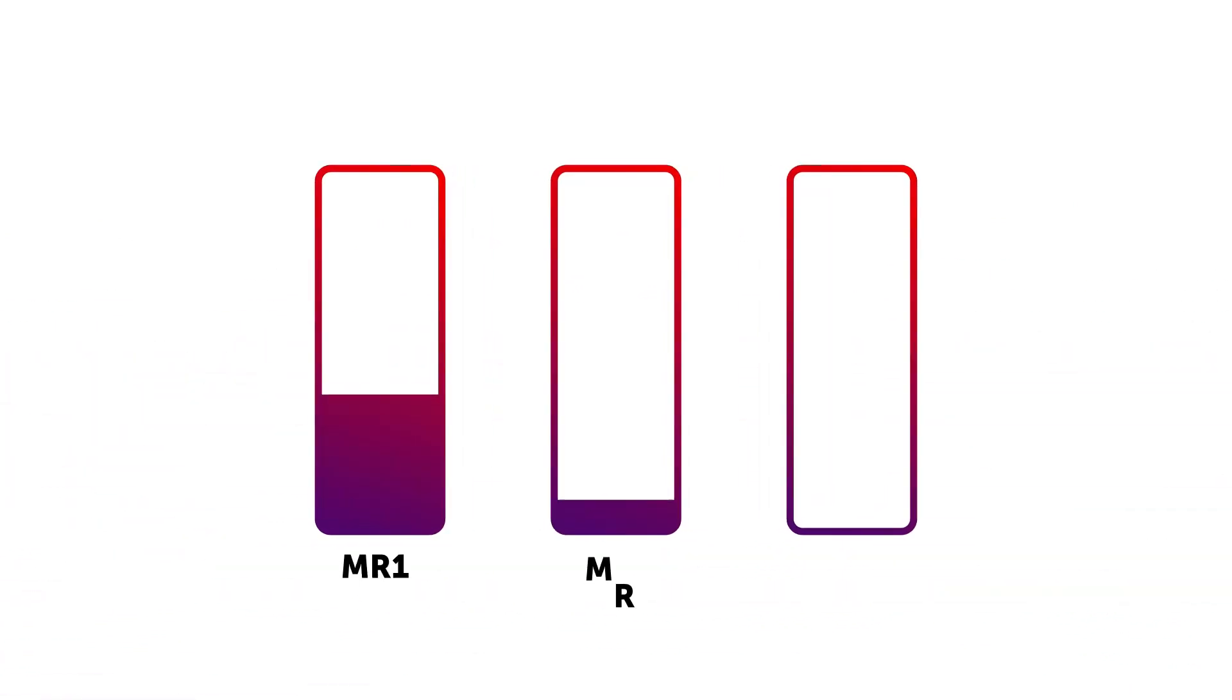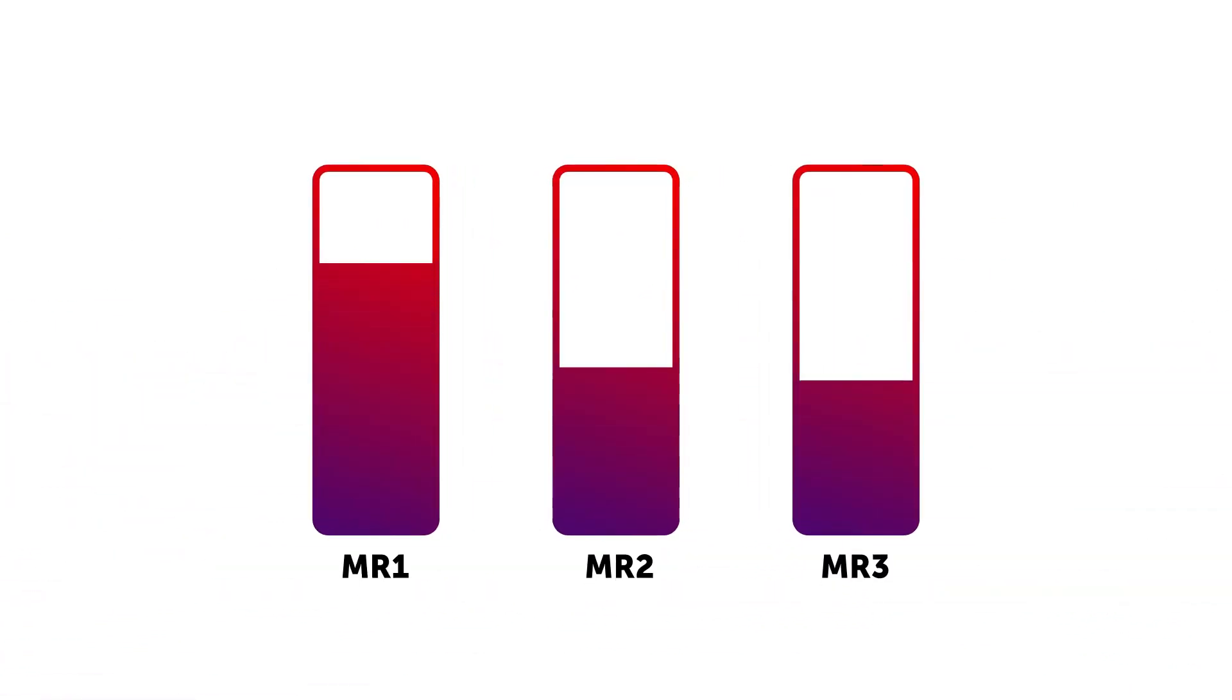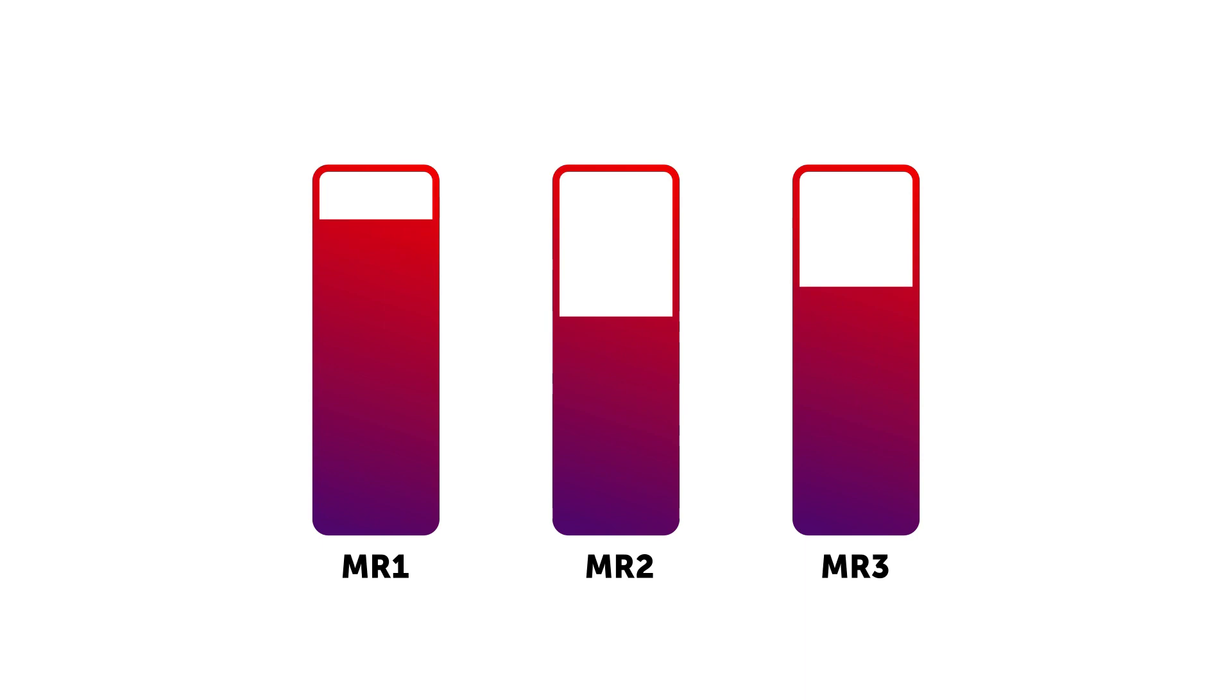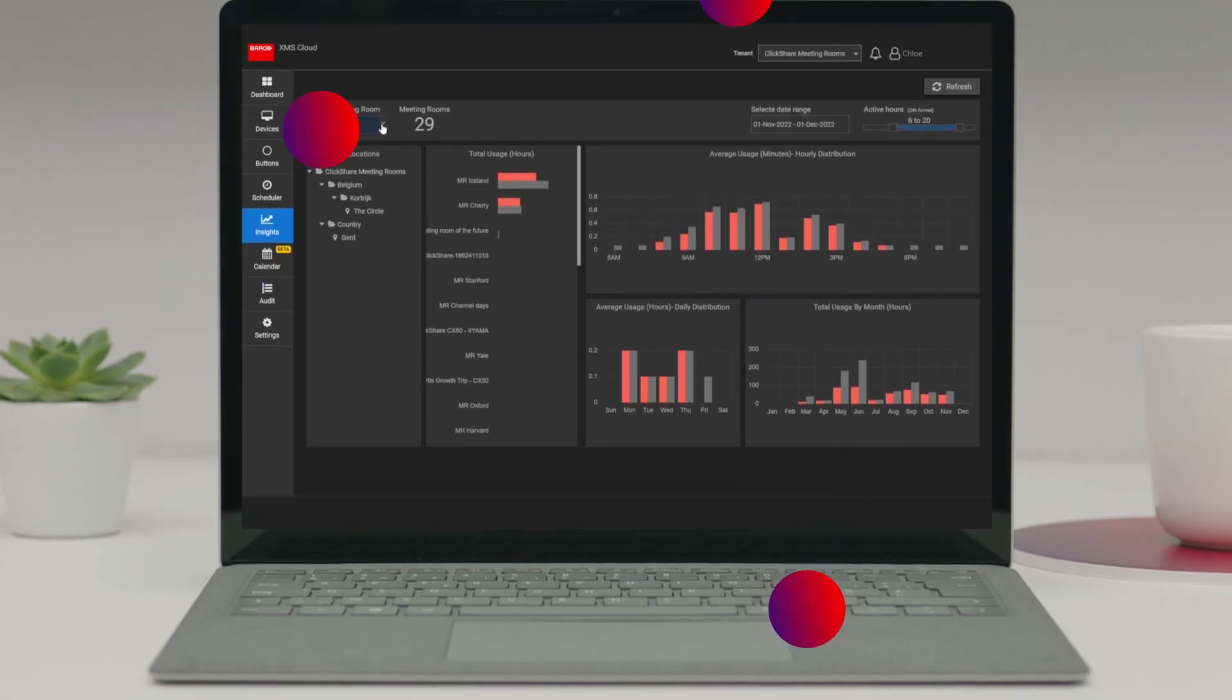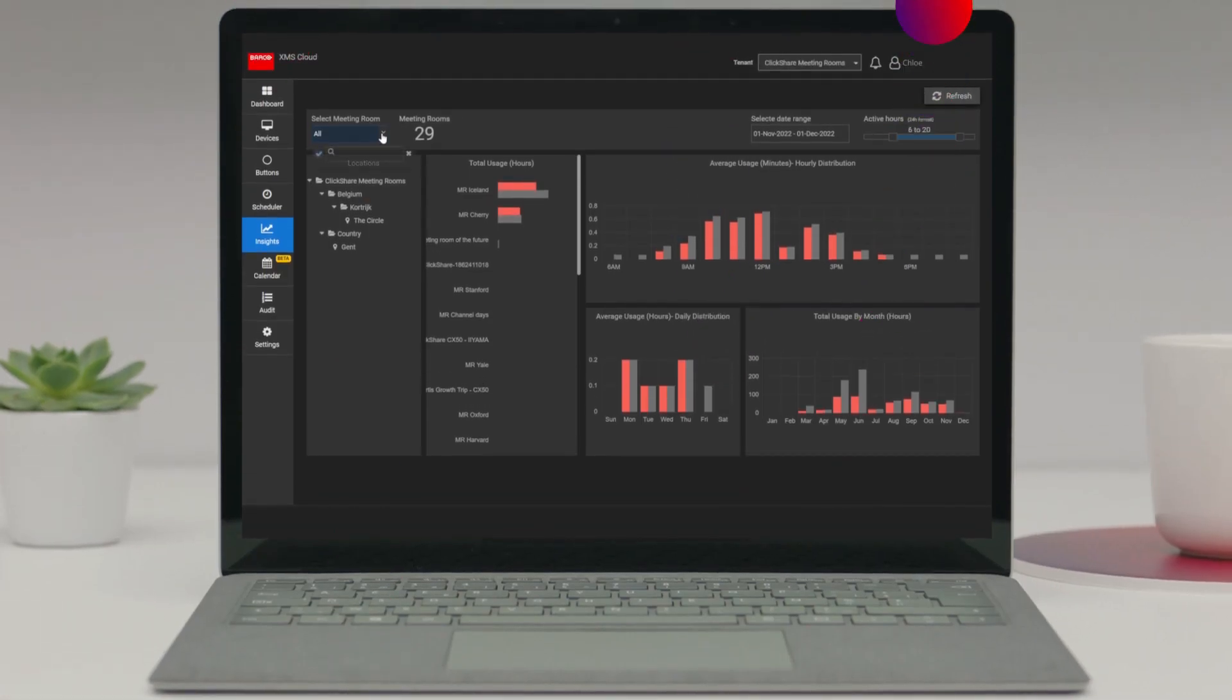This feature will help you understand how much your meeting rooms are being used. Here you can filter on one, multiple, or all meeting rooms.